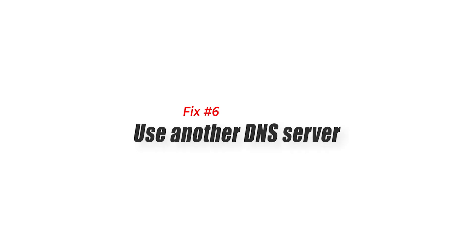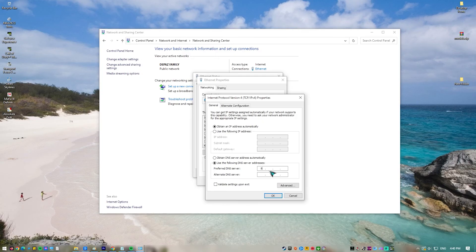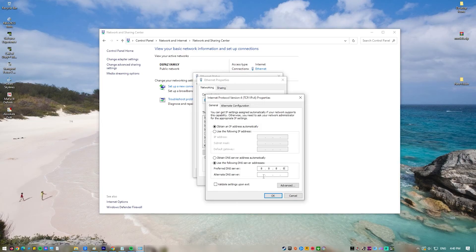Fix number six, use another DNS server. ISP provided DNS servers may sometimes go down. To see if there's an issue with your DNS servers at the moment, try using the more reliable Google DNS.